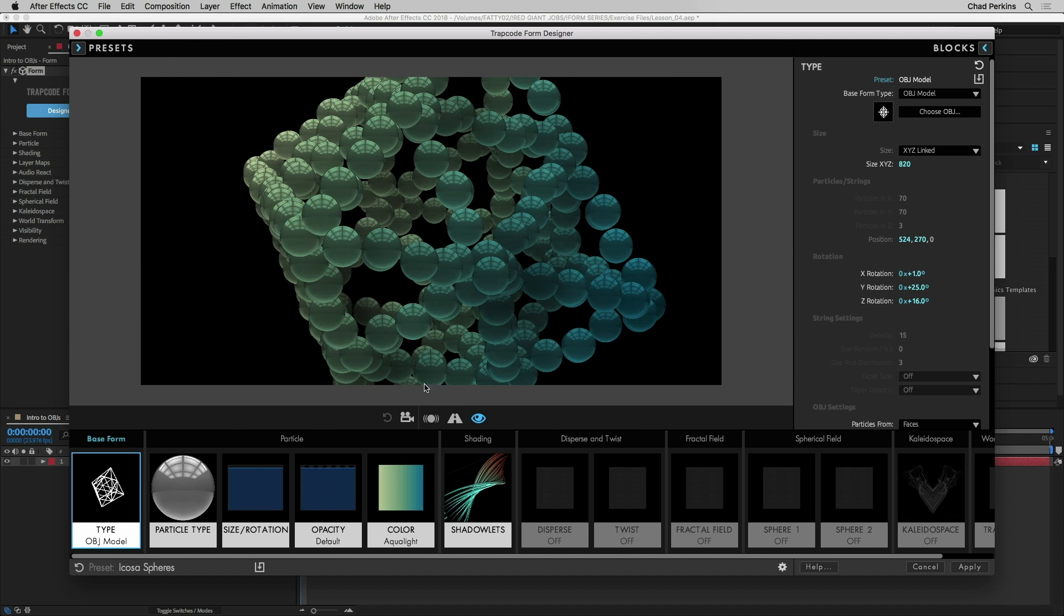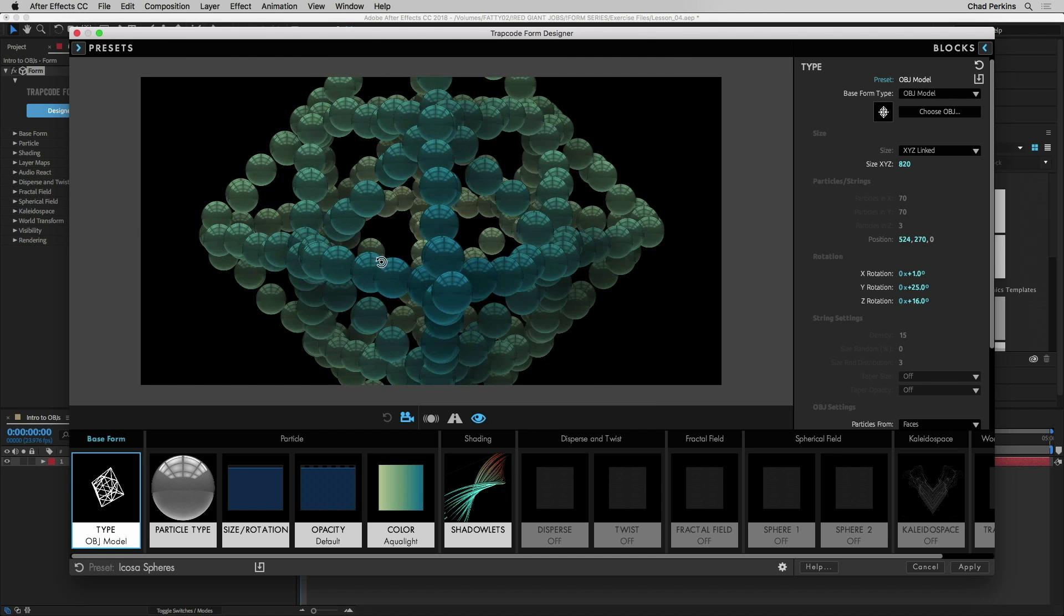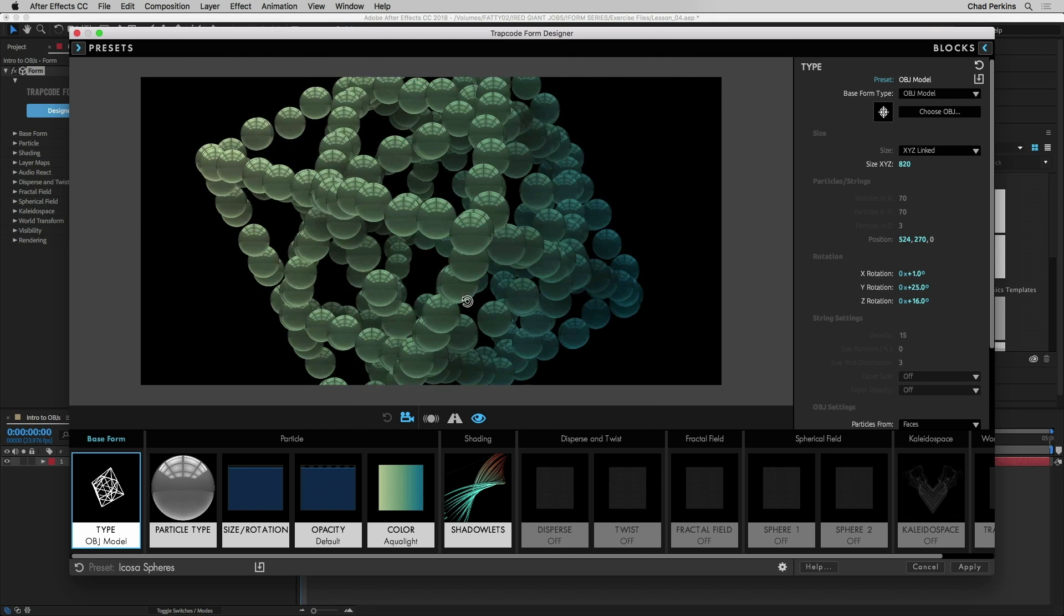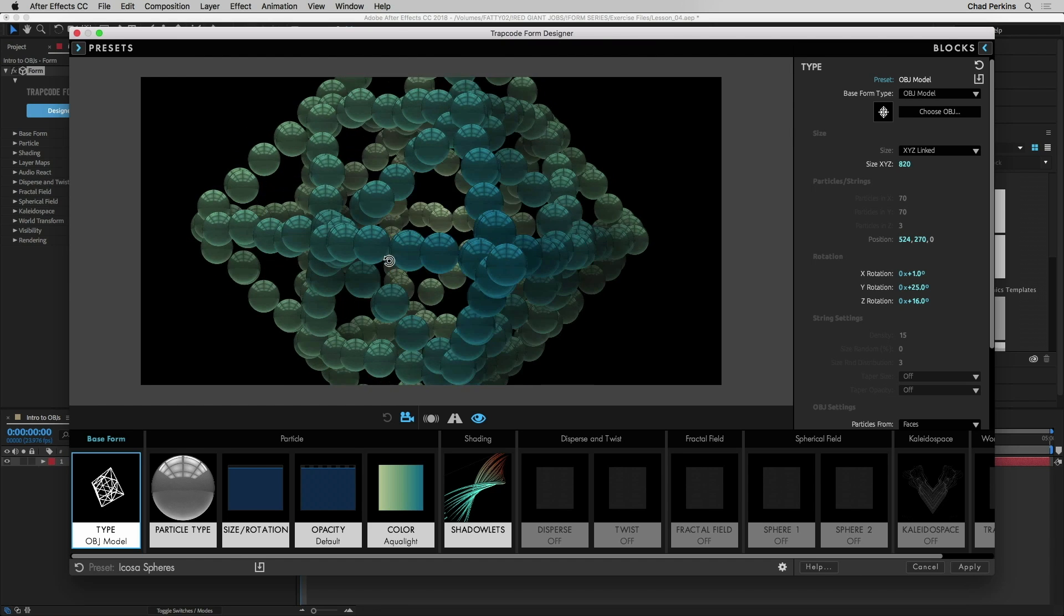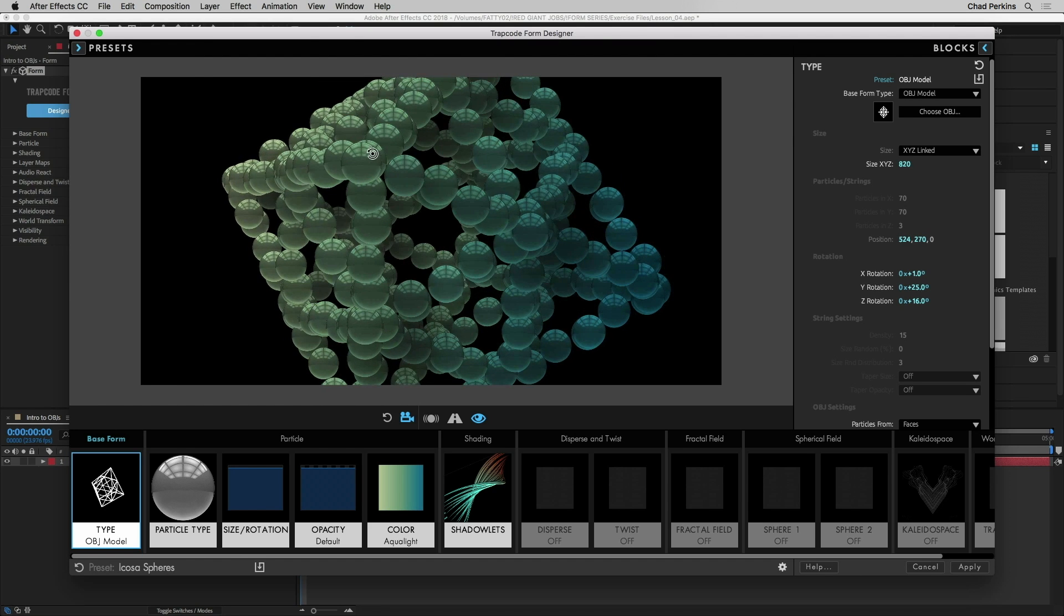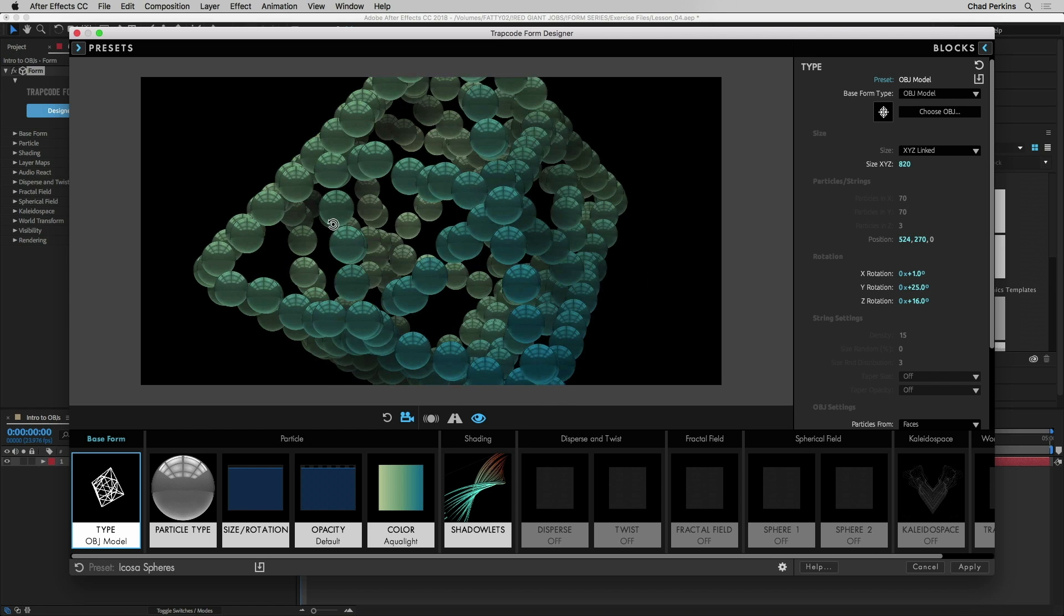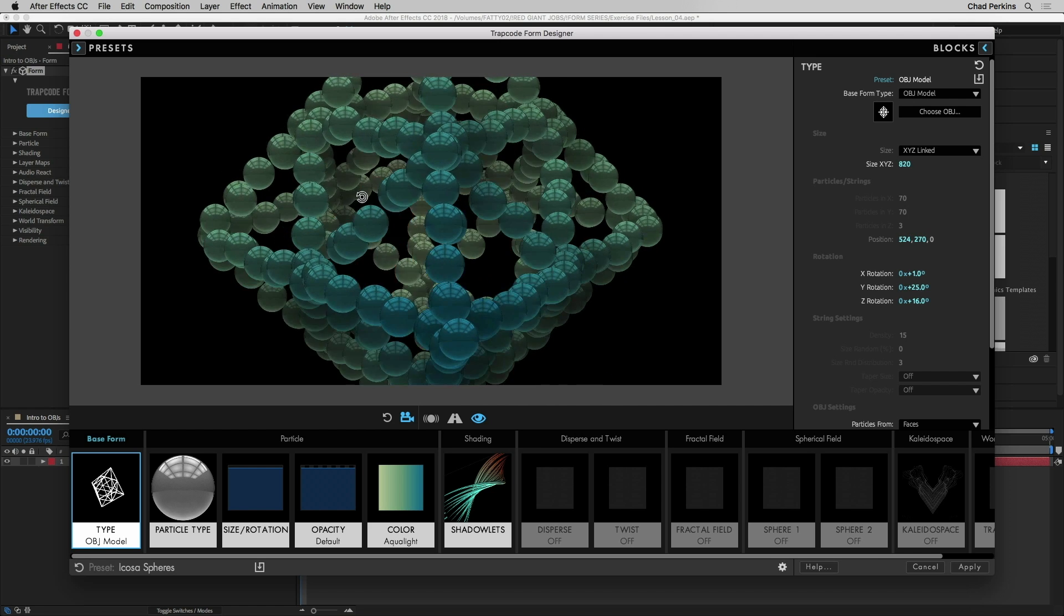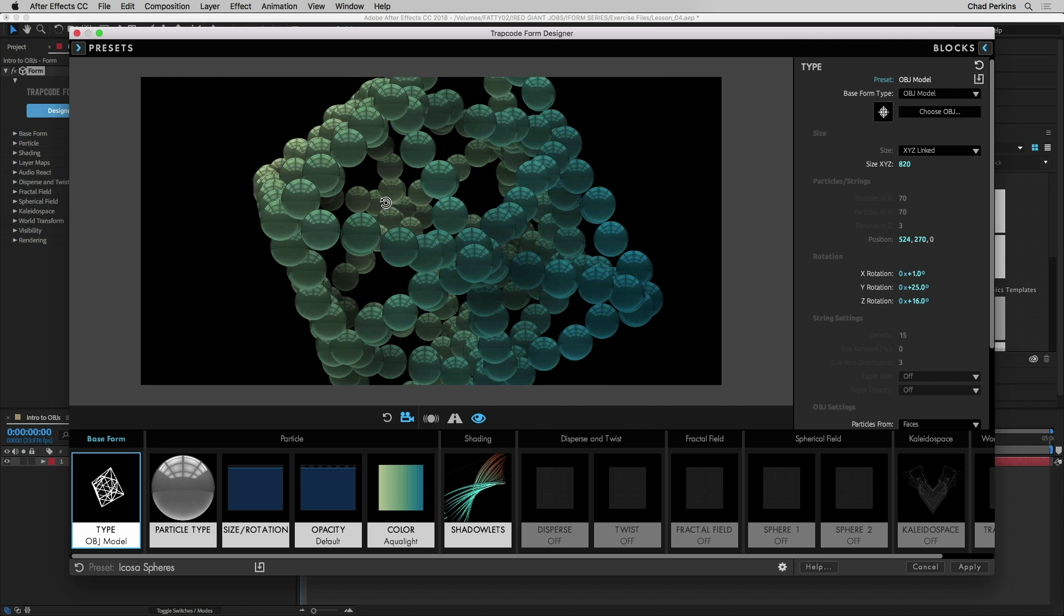Now if we click this little camera icon we can click and move around and see that these particles are 3D. This is a 3D object that these particles are part of. They're using a custom sphere here which we'll talk about how to do in an upcoming tutorial in this series. It's important to note that the shape of the object, the base form, is coming from an OBJ file.